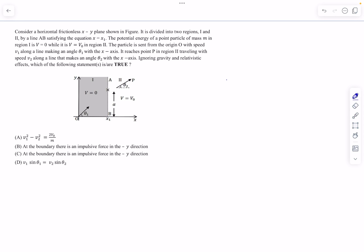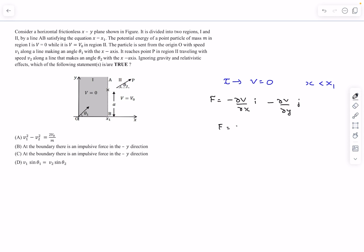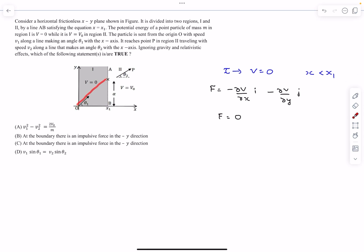In region 1 the potential everywhere is 0, corresponding to x less than x1. The force acting on the particle is minus dV/dx in the i-cap direction minus dV/dy in the j-cap direction. Since the potential is constant, the force acting on the particle is zero. So the particle will travel along a straight line, and after entering region 2 it travels along a line making angle theta-2 with the horizontal. We can figure out a relation between v1 and v2 using energy conservation.